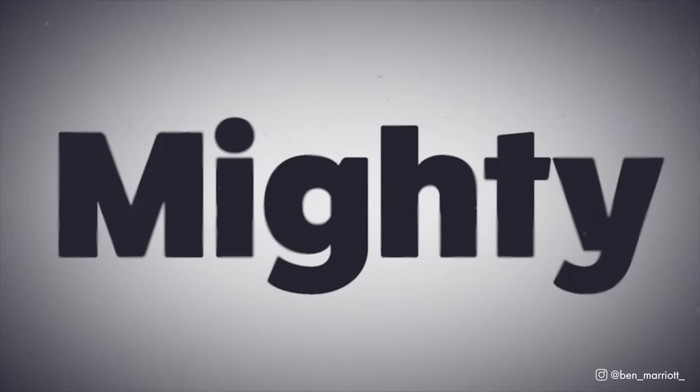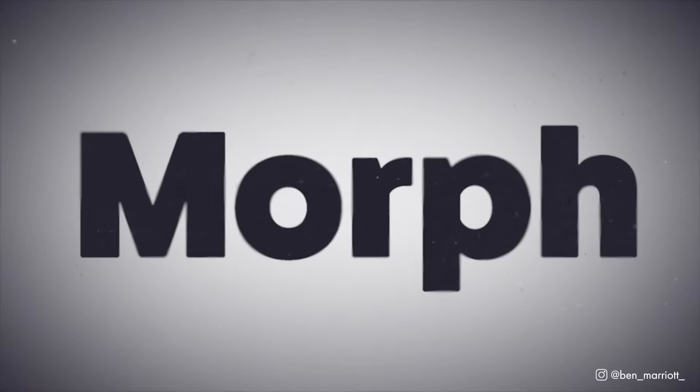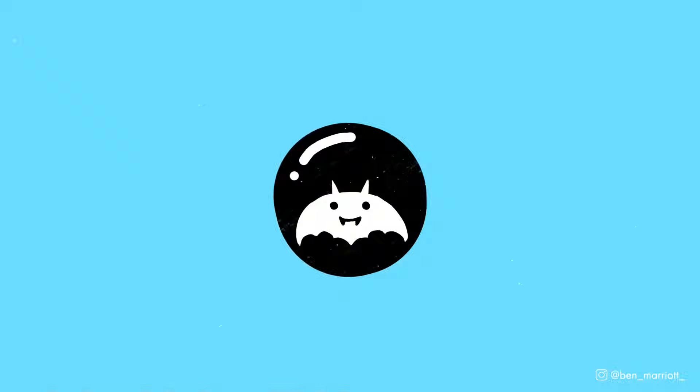In this video, you'll learn how to make this text morph effect really simply all inside After Effects.